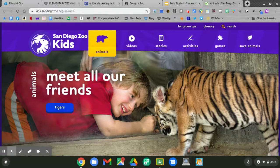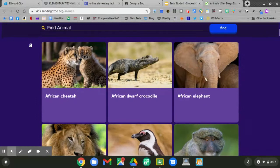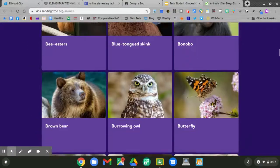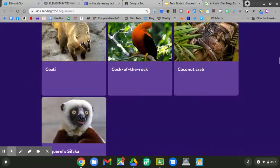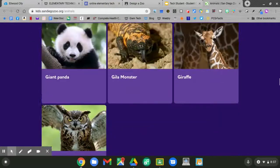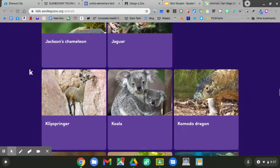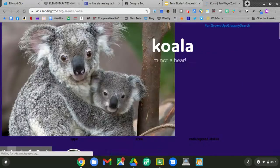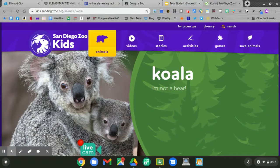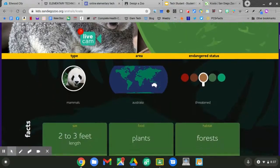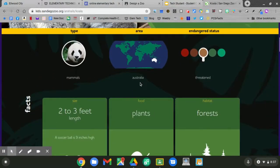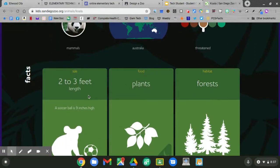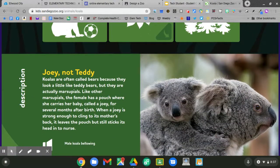I will research the koala. Slide down. Click koala. Slide down to learn about the koala. It lives in Australia. It sizes two to three feet in length. It eats plants and it lives in the forests. Read something more about the koala below.